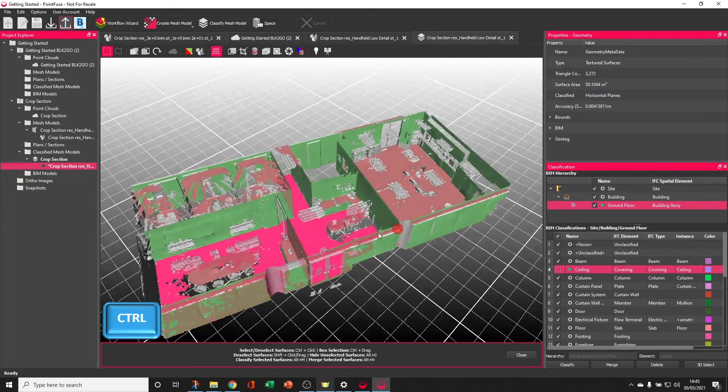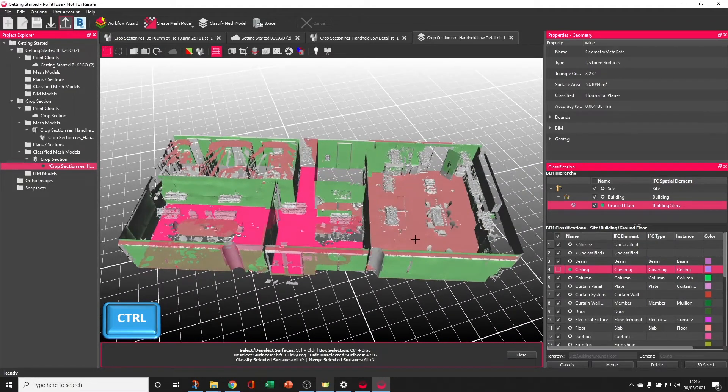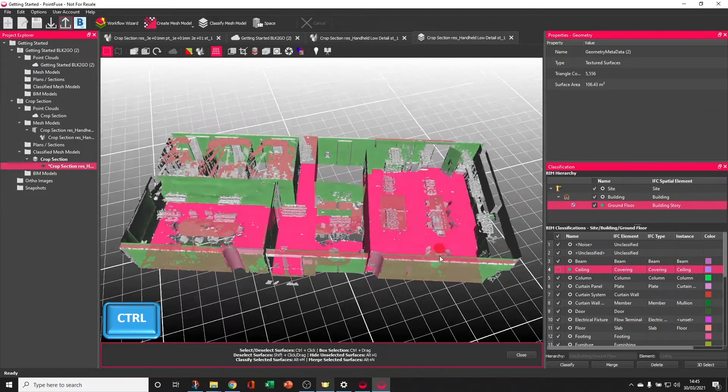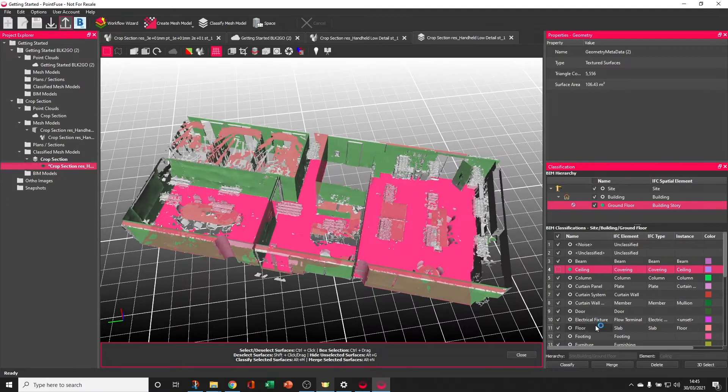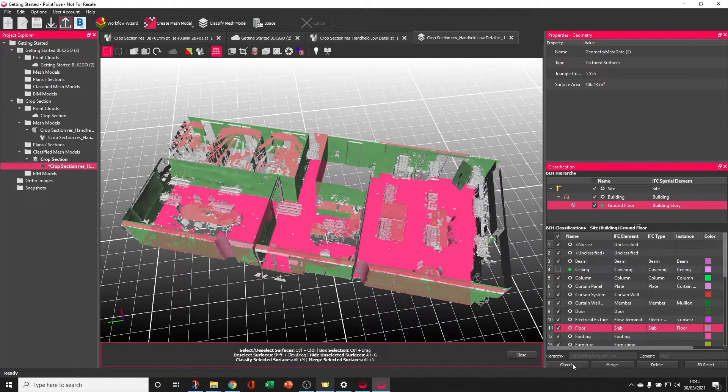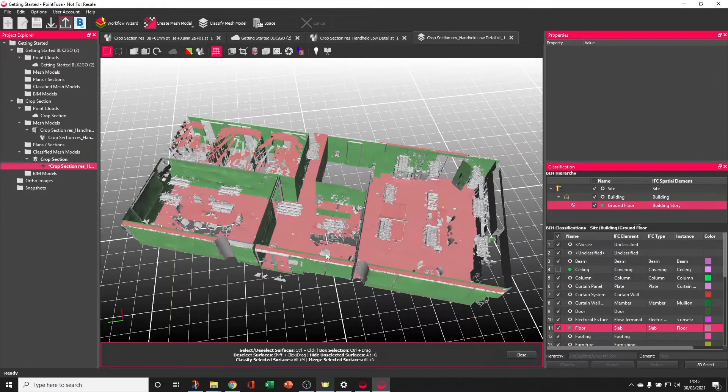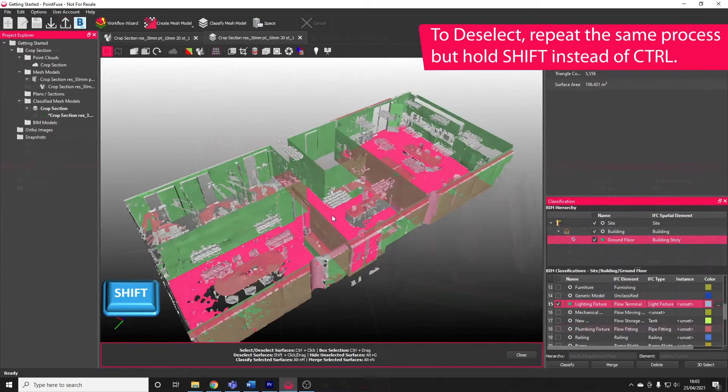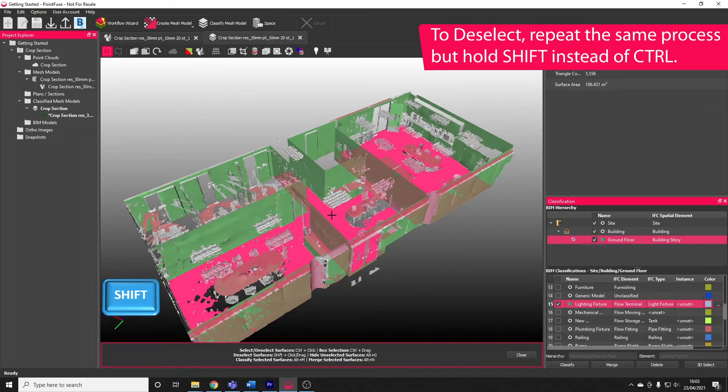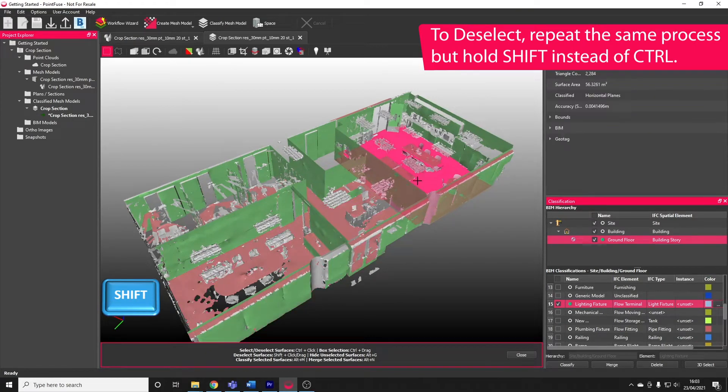I can do the same for the floor here, again just in two clicks. Classify the floor, choose to classify, and again switch that layer off. To deselect using the single select, repeat the process but hold SHIFT instead of CTRL.